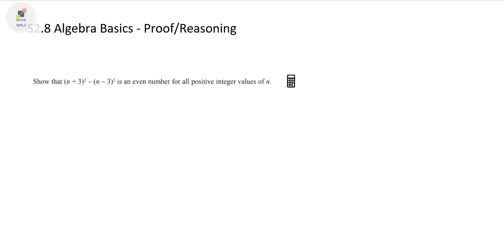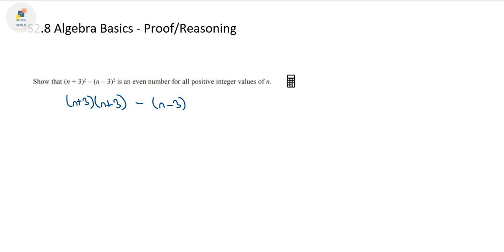So what do we do about this expression? Well, (n + 3)² is actually the same as (n + 3)(n + 3). That's a huge clue for what we may have to do next. And then looking at the second term, we also have (n - 3)(n - 3). So what we need to do first is multiply out the brackets.